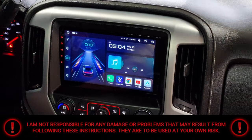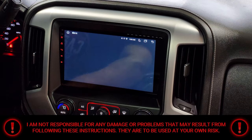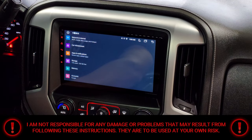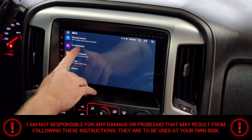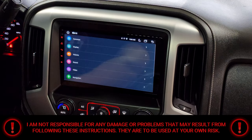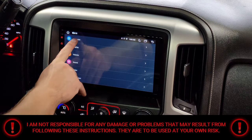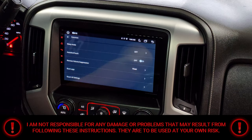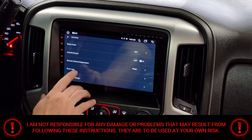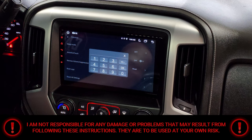First, you're going to select the settings in the bottom lower left hand corner. Next, you're going to select car infotainment. Next, you're going to select common. Next, you're going to select boot logo.